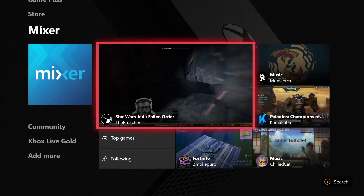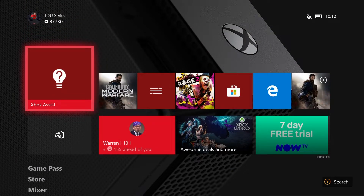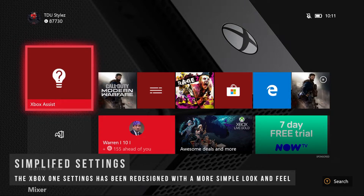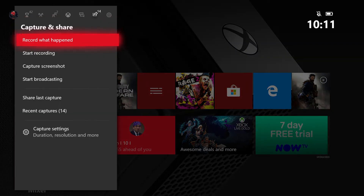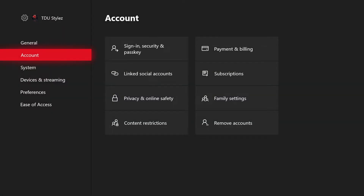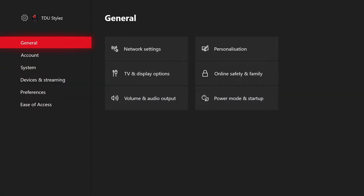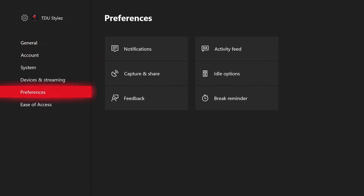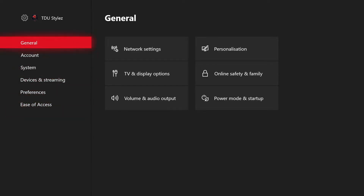That is the improvements Xbox has done to Mixer in the 1911 dashboard update. The next feature is the improvements they have done to the settings app. If we go to the guide, go to the system tab, and then select settings, you'll notice that the Xbox settings has been condensed and reorganized with commonly used settings at the top, which according to Xbox will improve navigation and discoverability of features and settings on your Xbox One console. We now have the following tabs: general, account, system, devices and streaming, preferences, and ease of access.